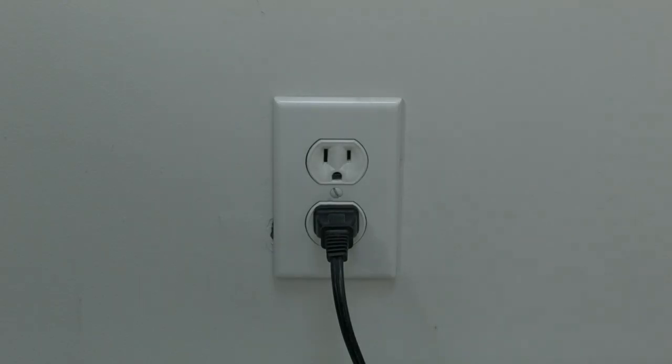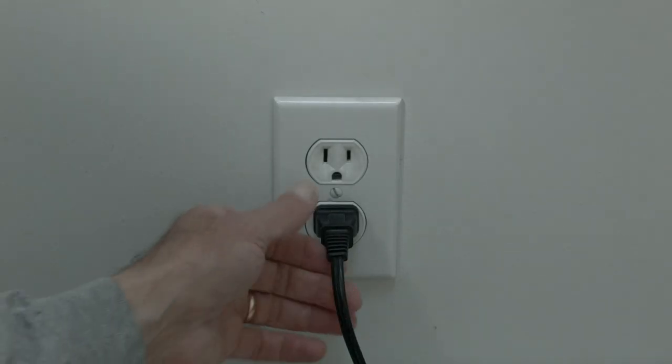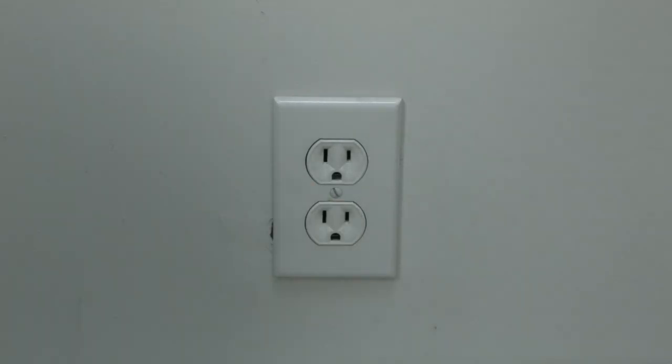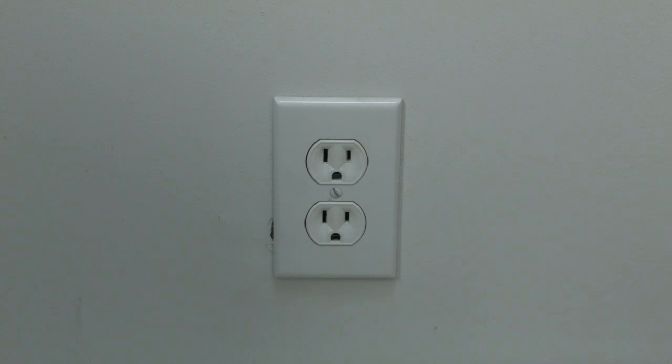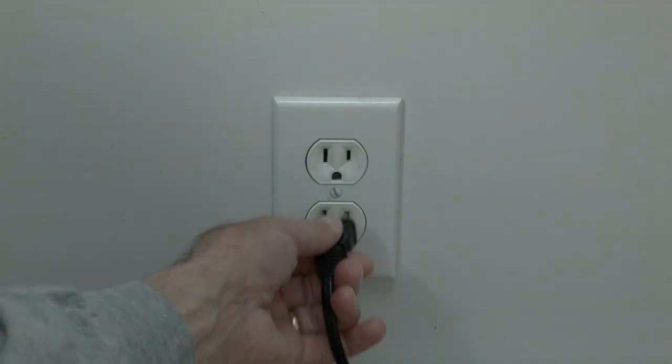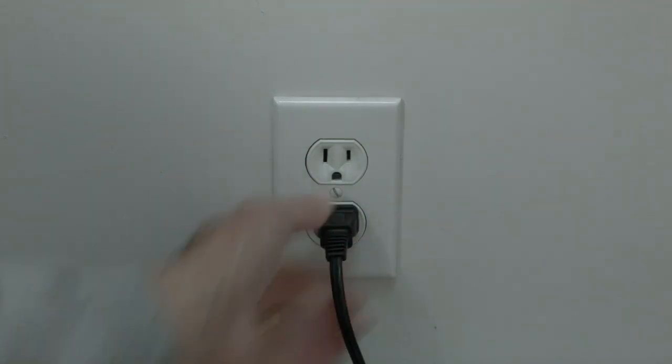Just basically unplug your TV from the wall. Wait about 60 seconds. Now, don't be impatient here. Wait the 60 seconds and then plug it back in.